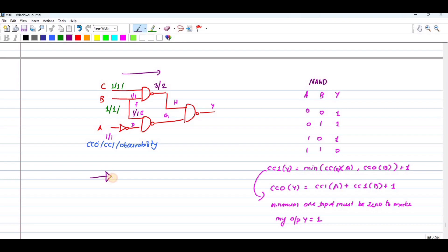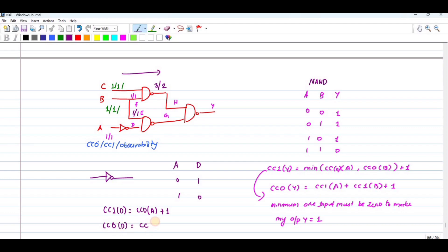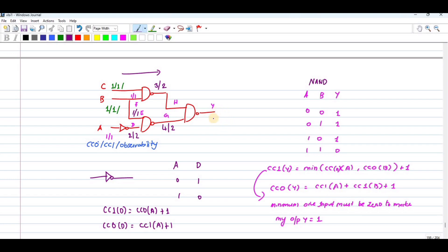Now for CC0 of the intermediate nodes: the values come out to two, two, one, three, three, three. To find CC1 of E, taking minimum value of CC0 of H and three, three plus four equals five. CC1 of A minimum value gives five. CC0 of E and D minimum values are one, so one plus one equals two, and two plus two plus one equals five.